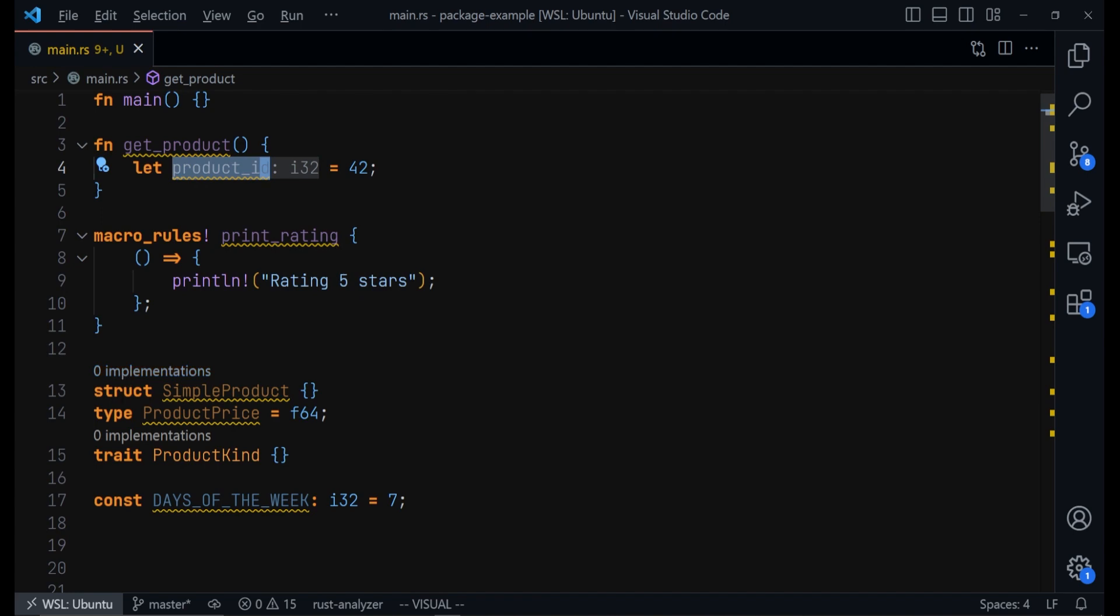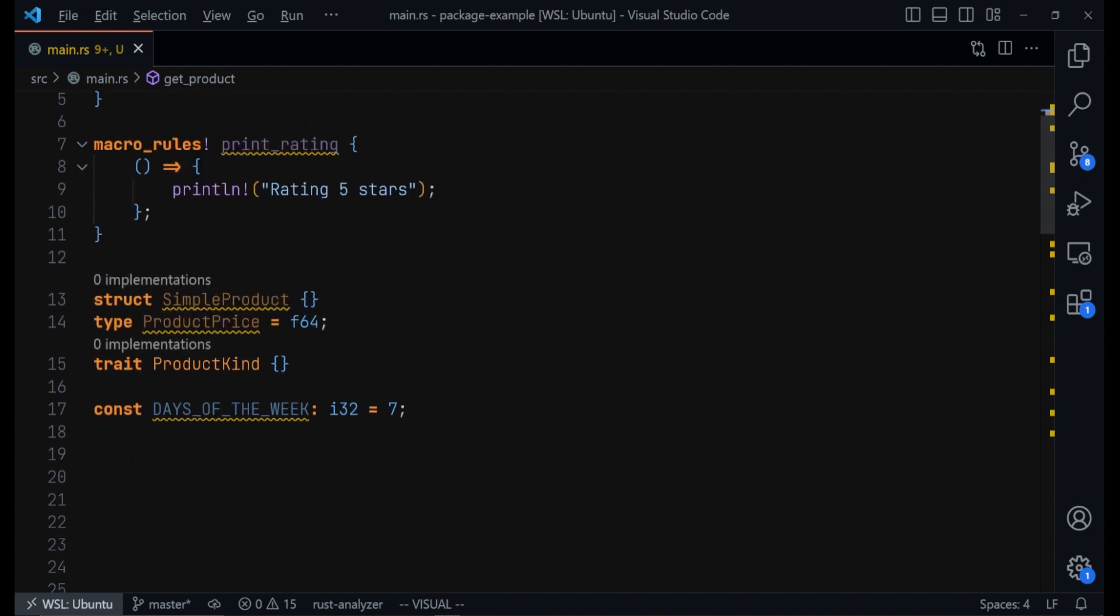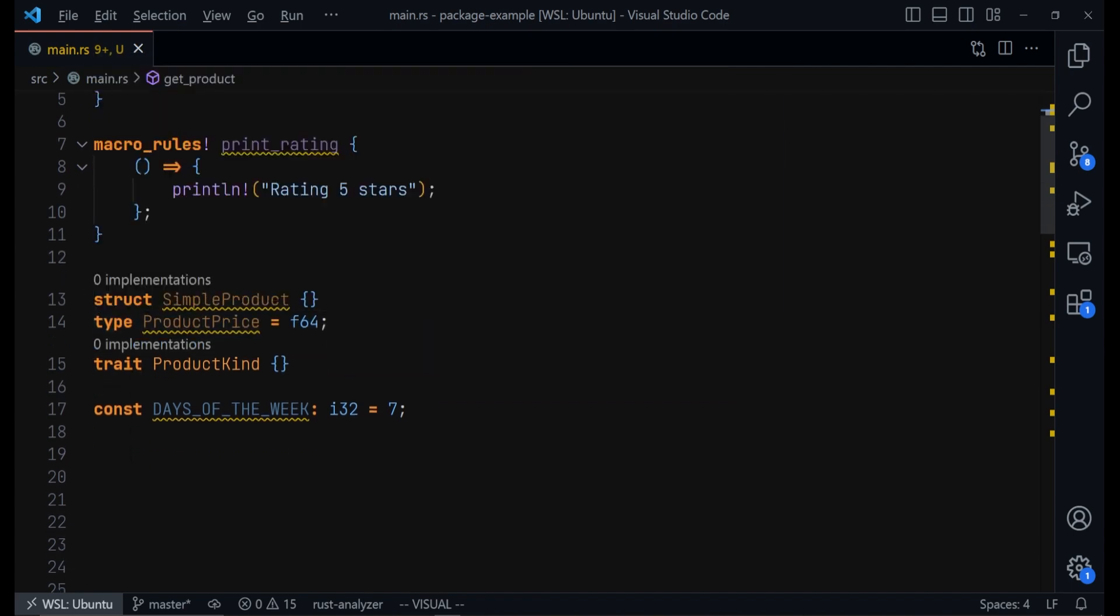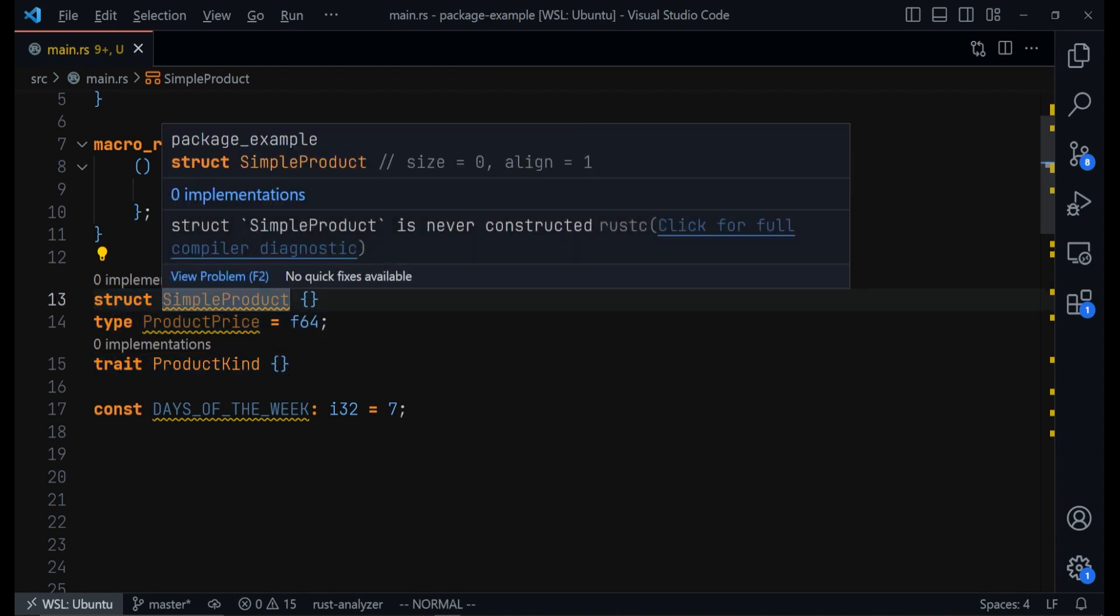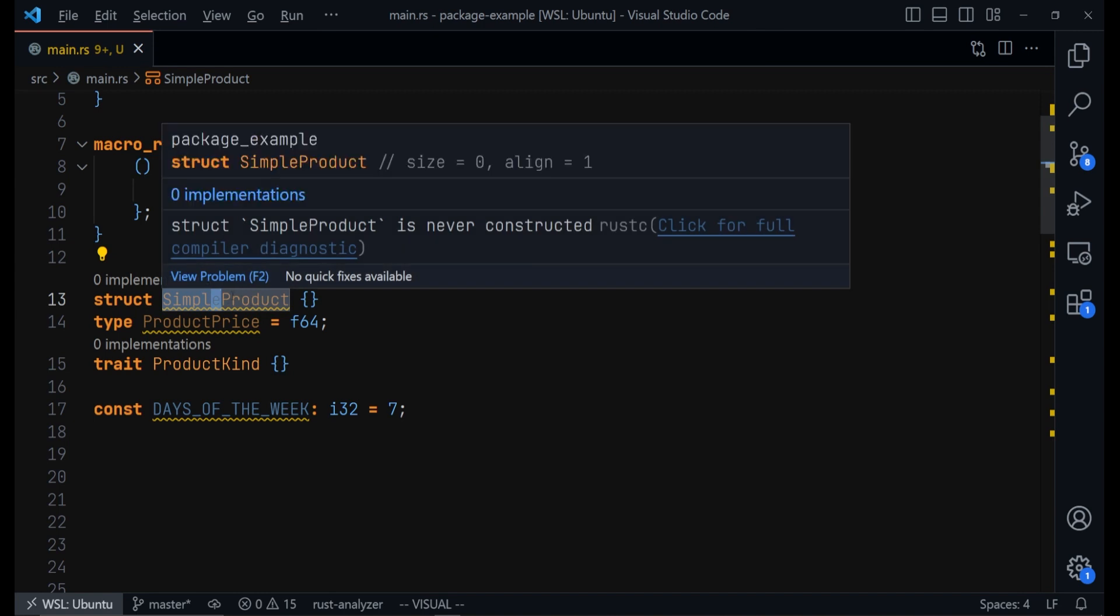However, for structs, types, threads, you should name them using CamelCase. Starting the name of every variable using capital letters. So each word in the name must start with a capital letter.